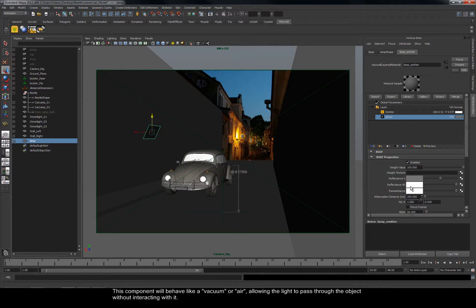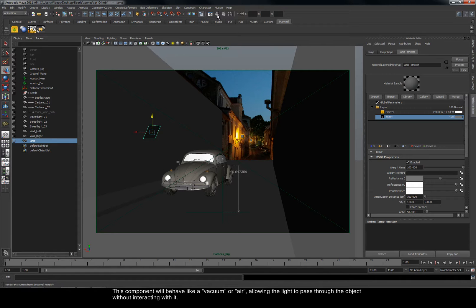This component will behave like a vacuum or air, allowing the light to pass through the object without interacting with it.